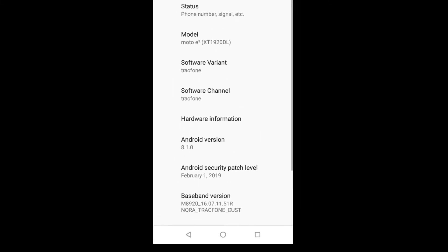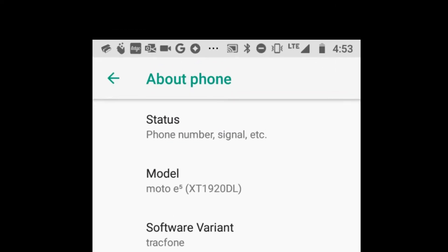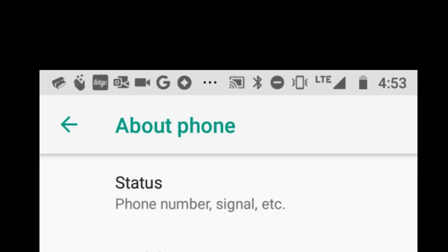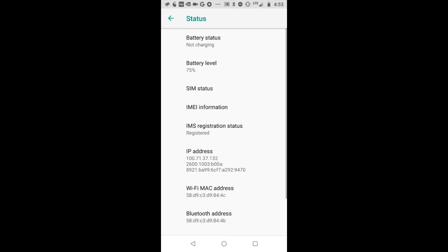And then it has Status, Model, Software Variant. Let's see, we have to choose the top one now, so it's bottom, bottom, top. Okay.